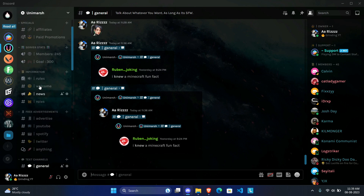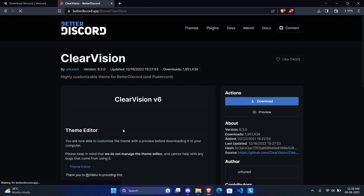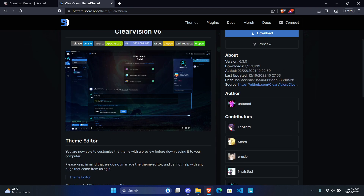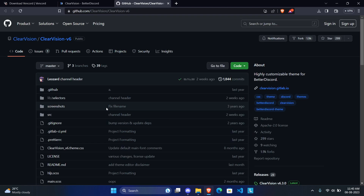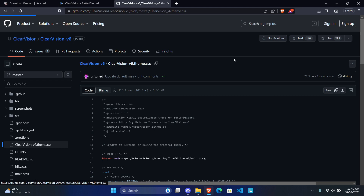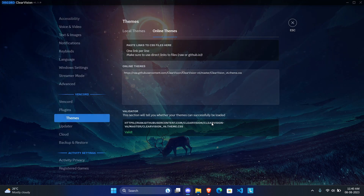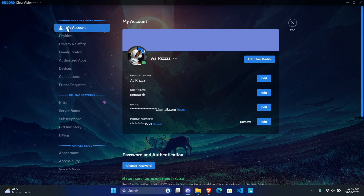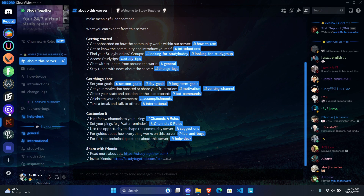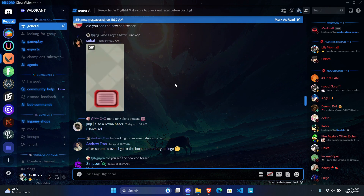Sometimes a theme provider won't give you a VanCord link directly, so you find it yourself. For example, the Clear Vision theme doesn't have a VanCord link on its page, so click the GitHub link, scroll down until you find the CSS file — in this case 'ClearVision version 6.css' — click Raw, copy the HTTPS link, paste it in the Online Themes box, press Enter, click off, and the theme gets automatically applied. The same process works for all themes.